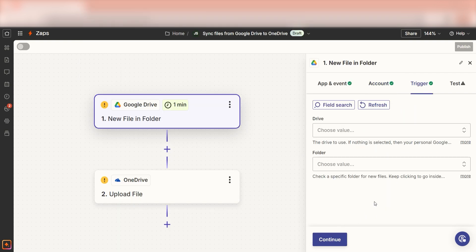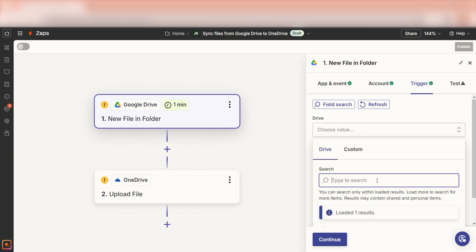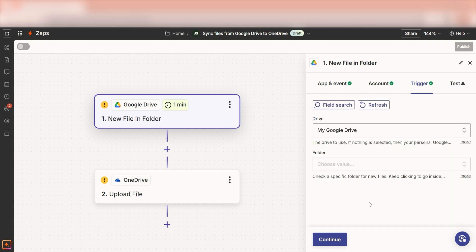We'll then need to fill out our trigger apps data. To do that, select the drive you'd like to use for your Zap and click continue.